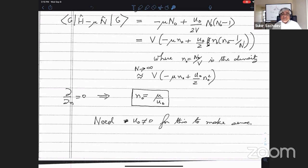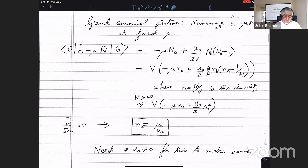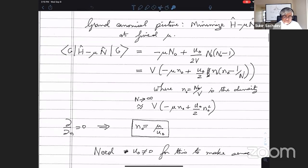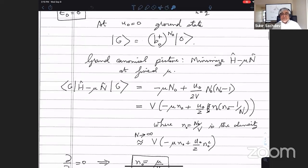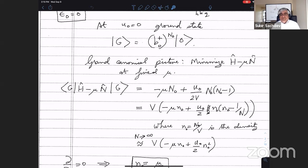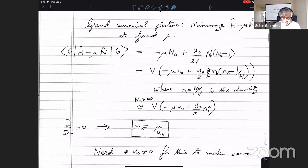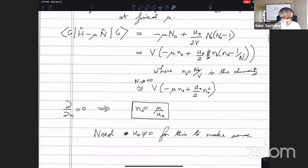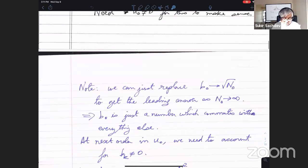We will always assume U₀ is greater than zero and n₀ is some finite number fixed by μ. With a rather simple variational ansatz, you put all the particles in the zero-momentum state in the many-body ground state. But we want to do better, and a clever way of doing that is the Bogoliubov approach.